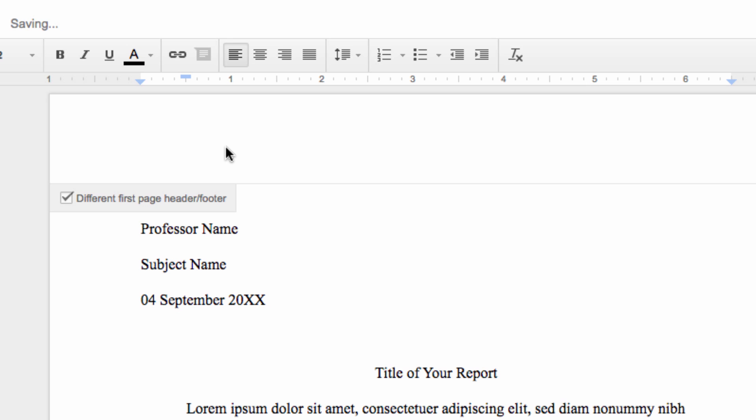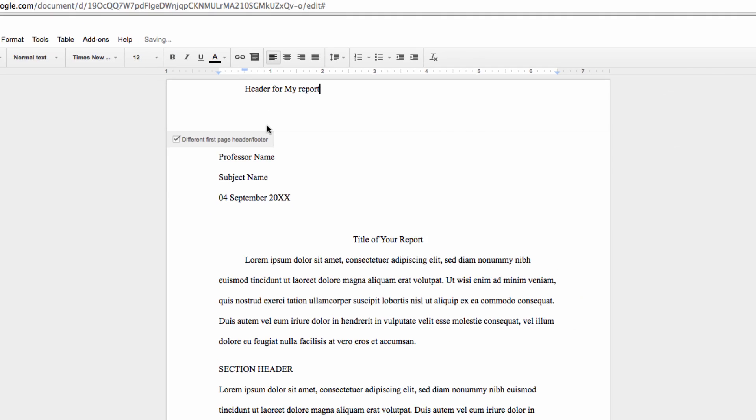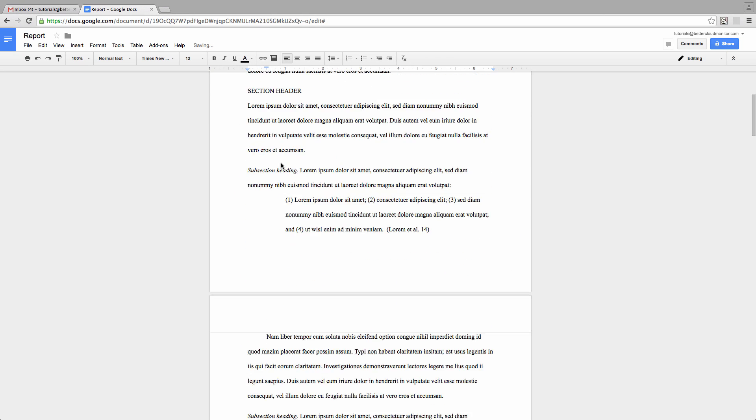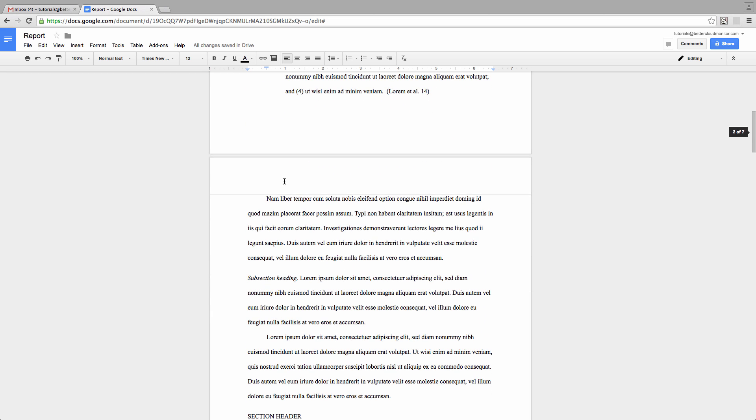So let's put something in the header here to test this. Now run down to your second page and you'll notice that the header you put back on page 1 has not auto-populated.